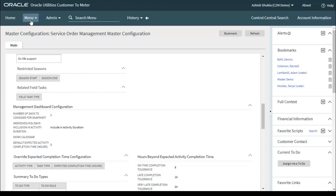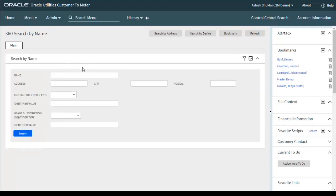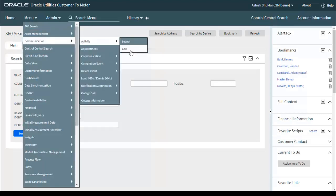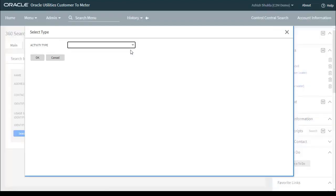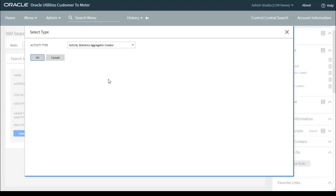Now let's do the demonstration to run the SOM operational and trends dashboard. First, we need to manually create the activity for each aggregator MC type configured for each service type. Since we created four aggregator MC types for electric services, we need to create the activity four times. Go to main menu, Communication, Activity, then click Add. Note that you don't need to create this manual activity every time — it is a one-time manual activity creation for each aggregator MC type configured.